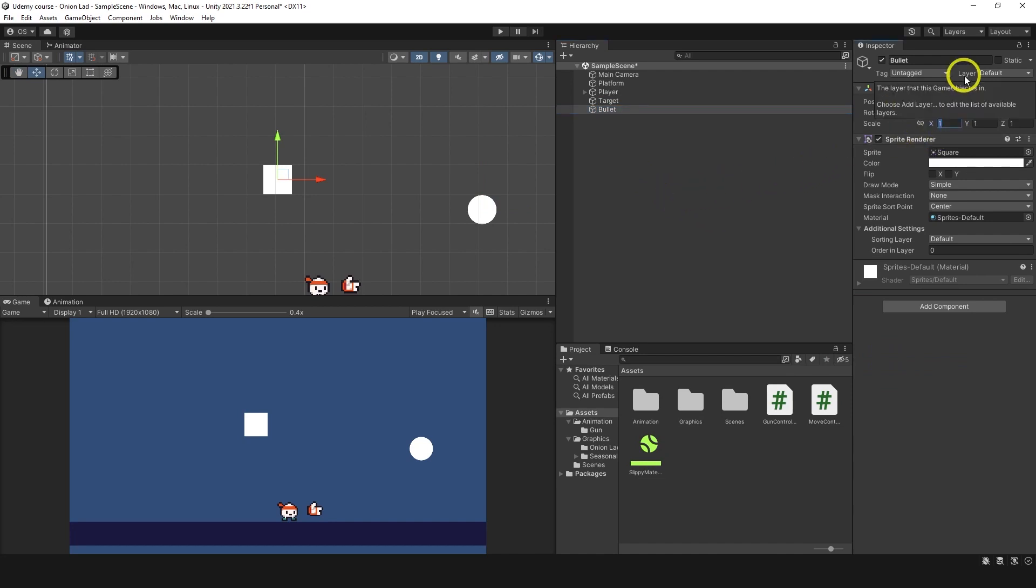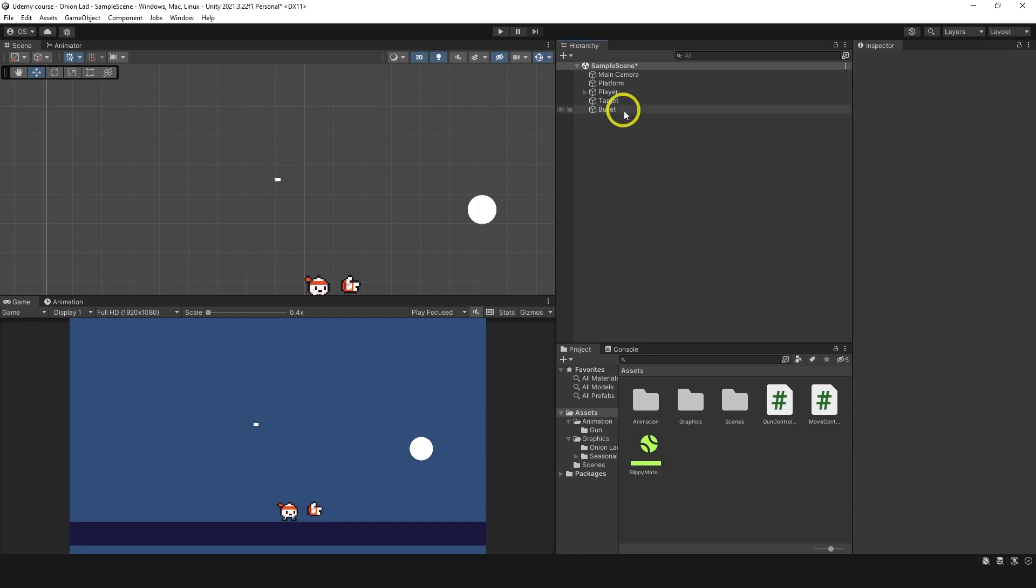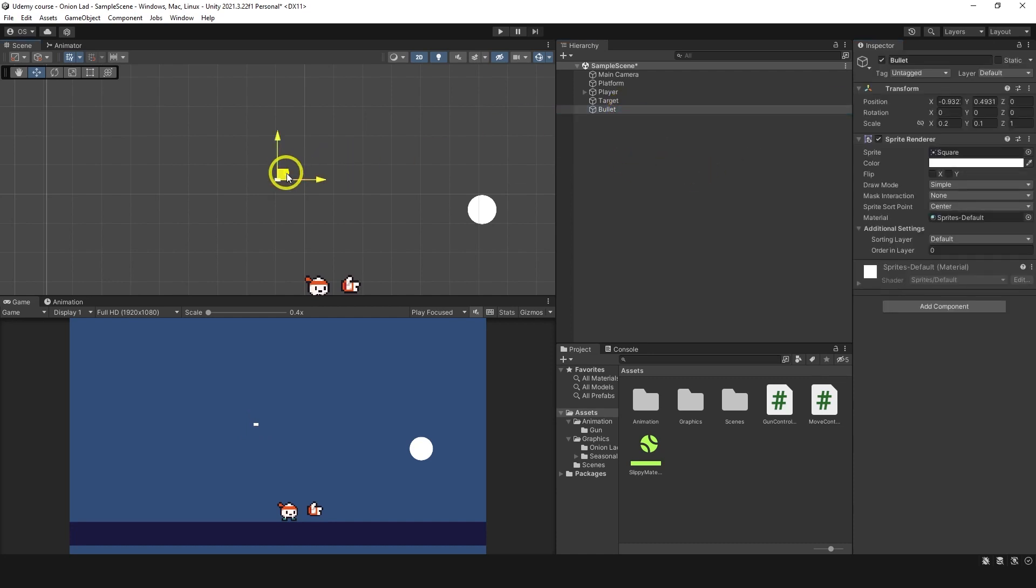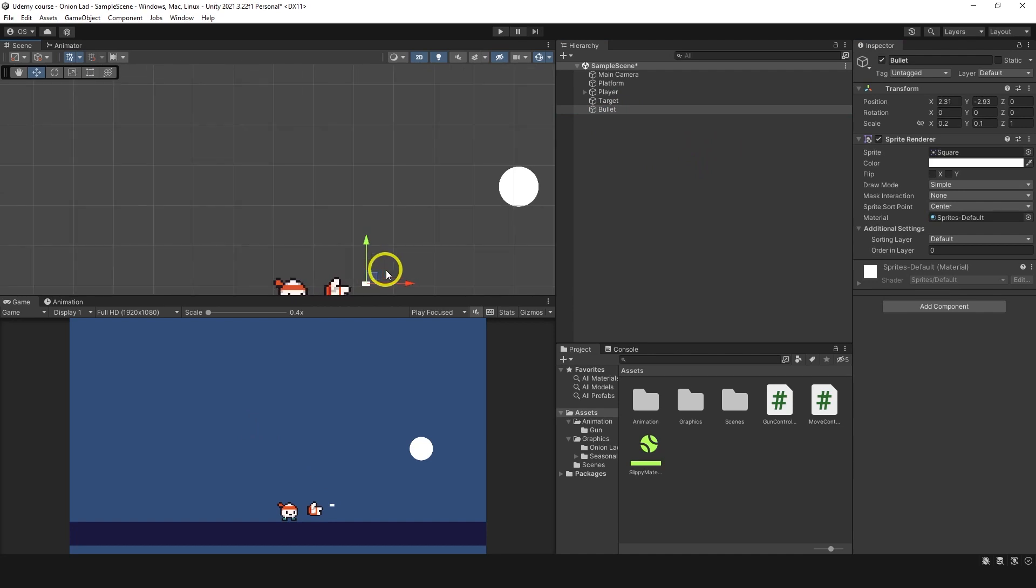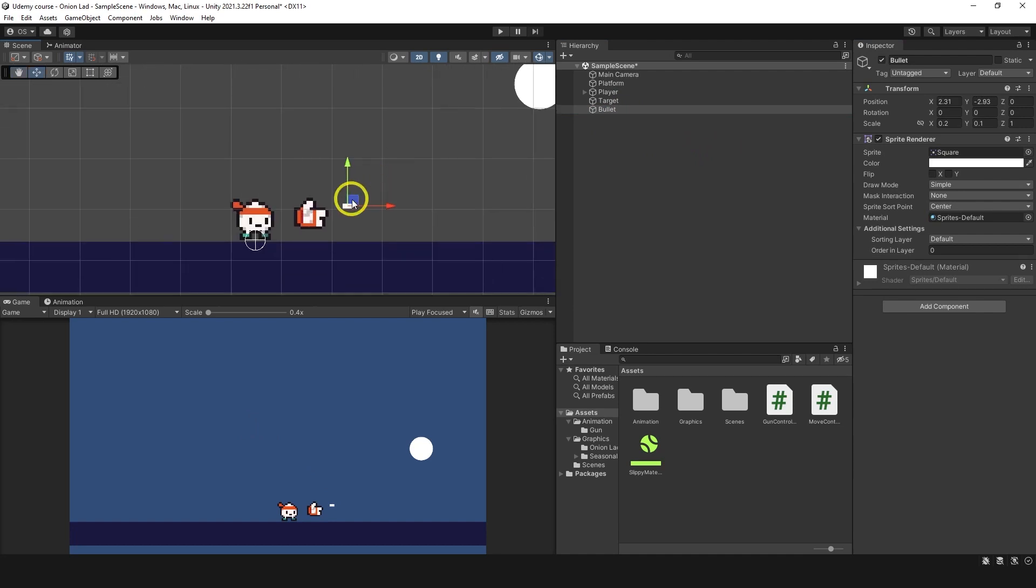Let's change scale of the bullet on the X to 0.2 and on the Y maybe 0.1 so it looks very small. I believe this kind of makes the impression of a bullet so we can use it.